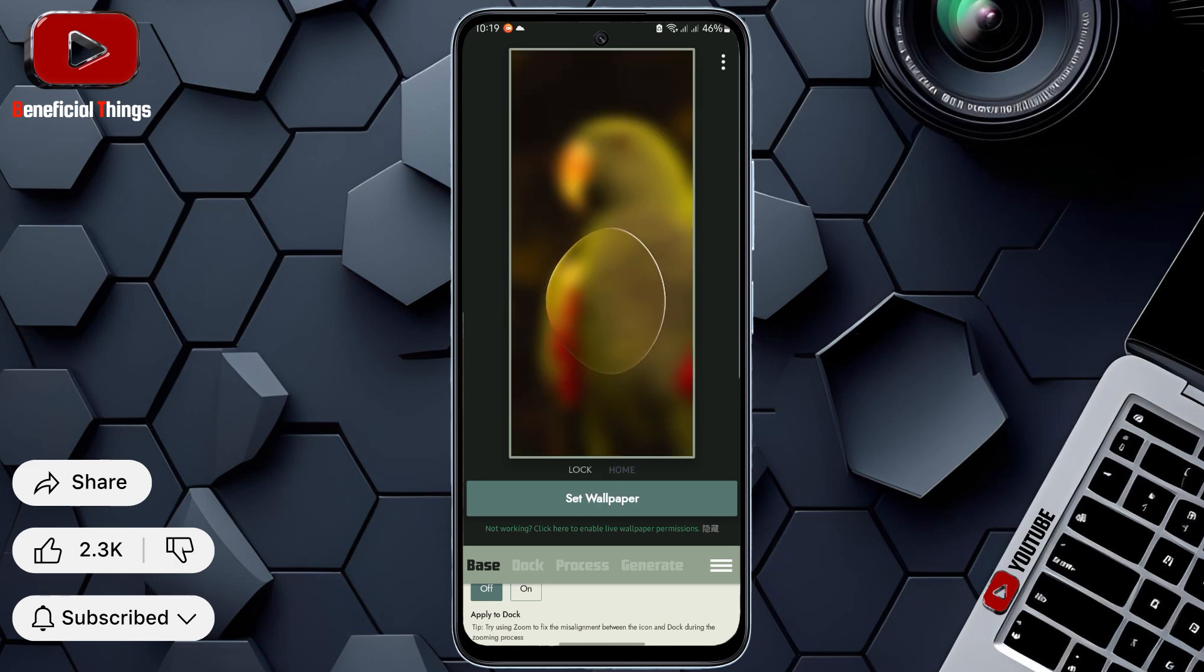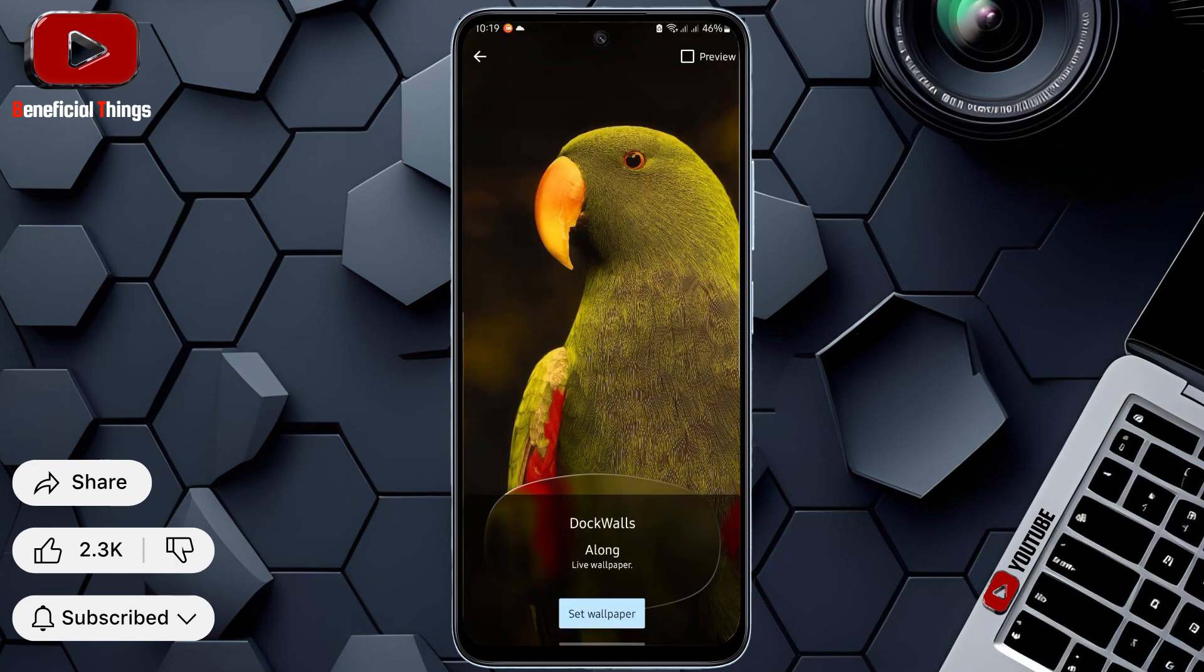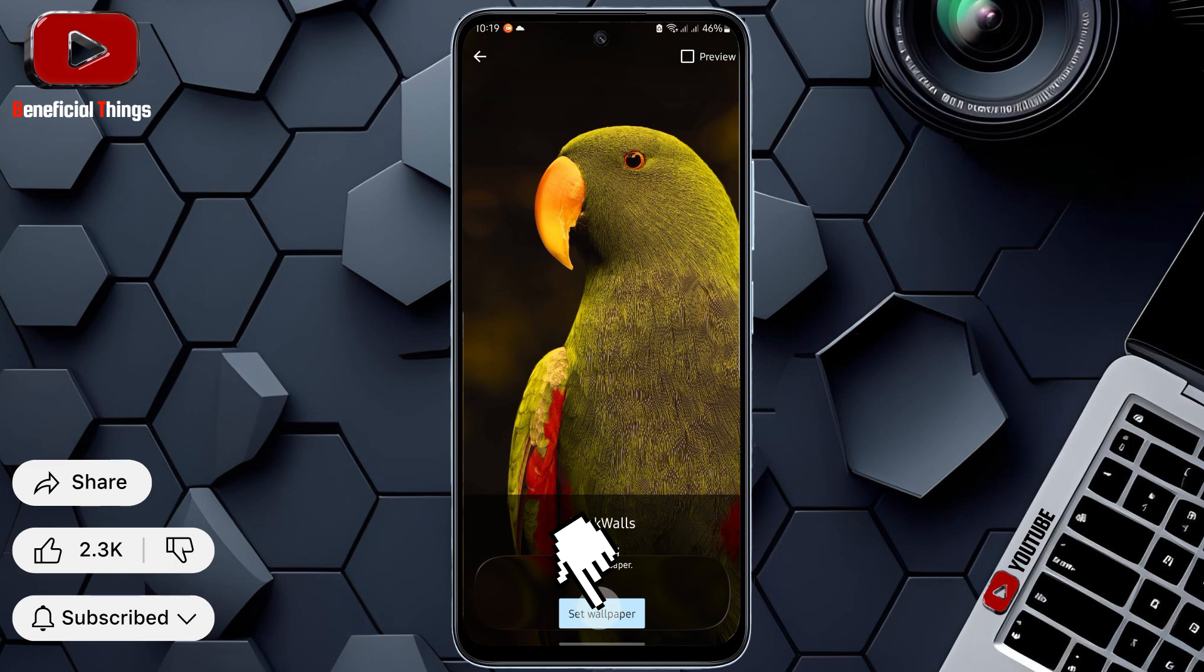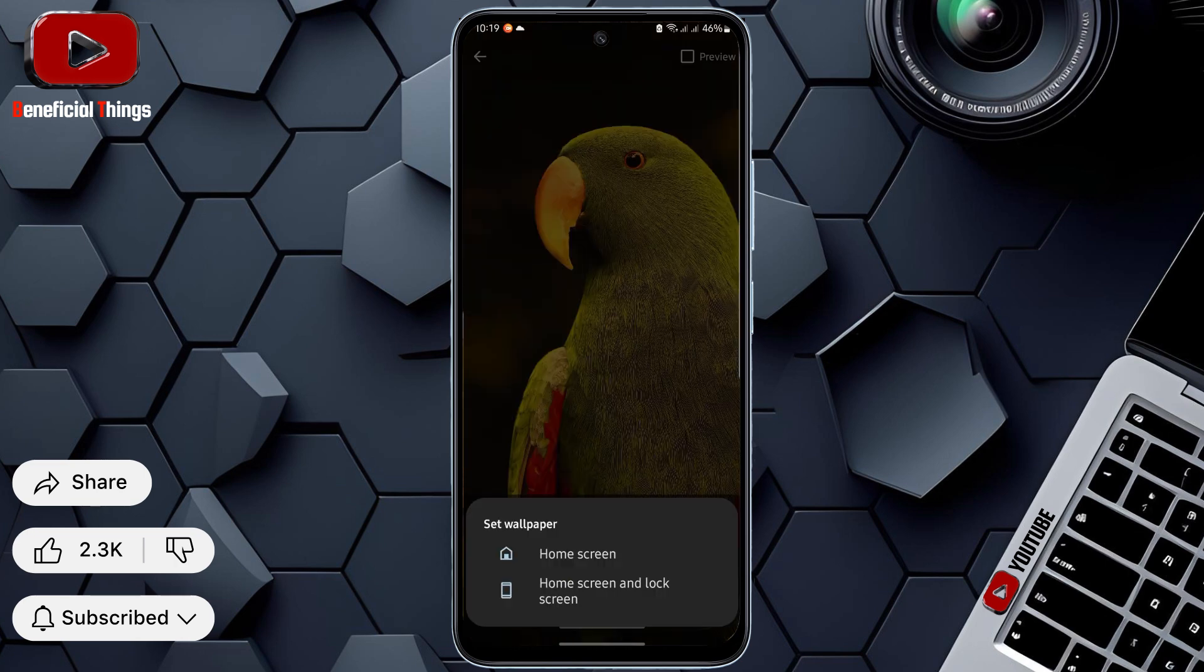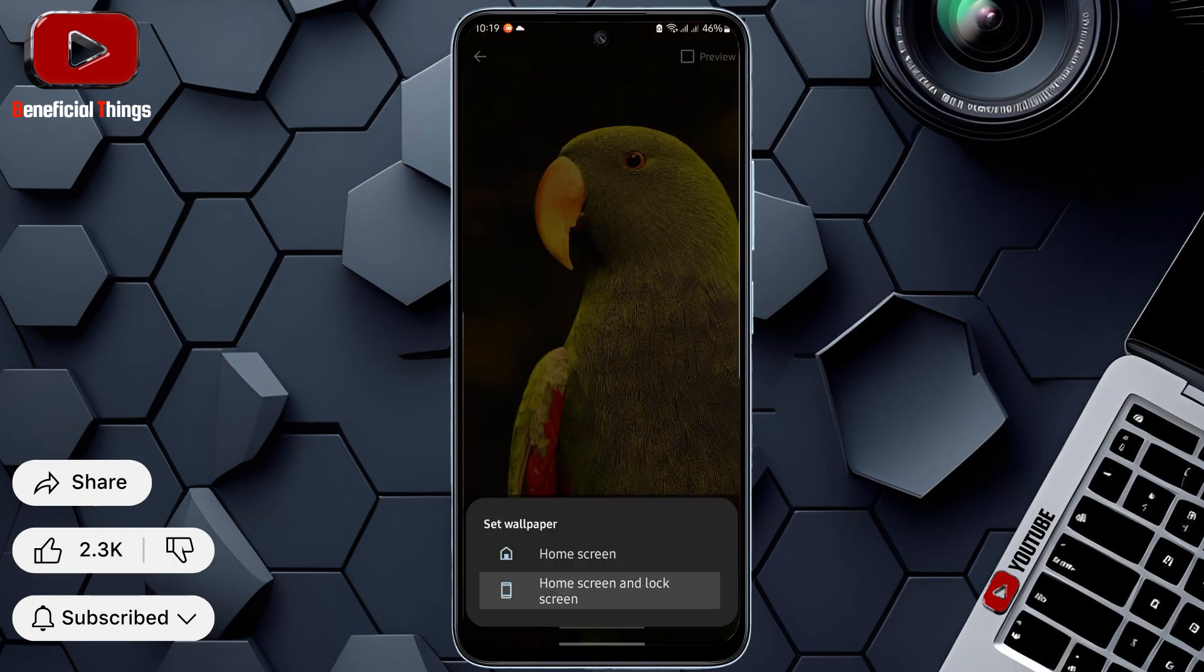Lastly, don't forget to select set wallpaper. Press set wallpaper at the bottom. You can apply the wallpaper to either the home screen or home and lock screen.